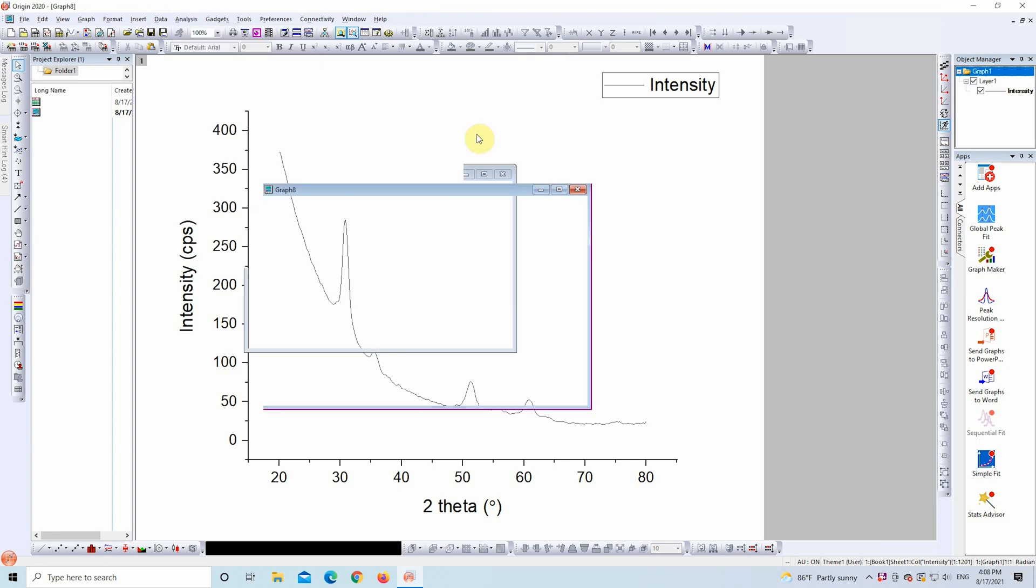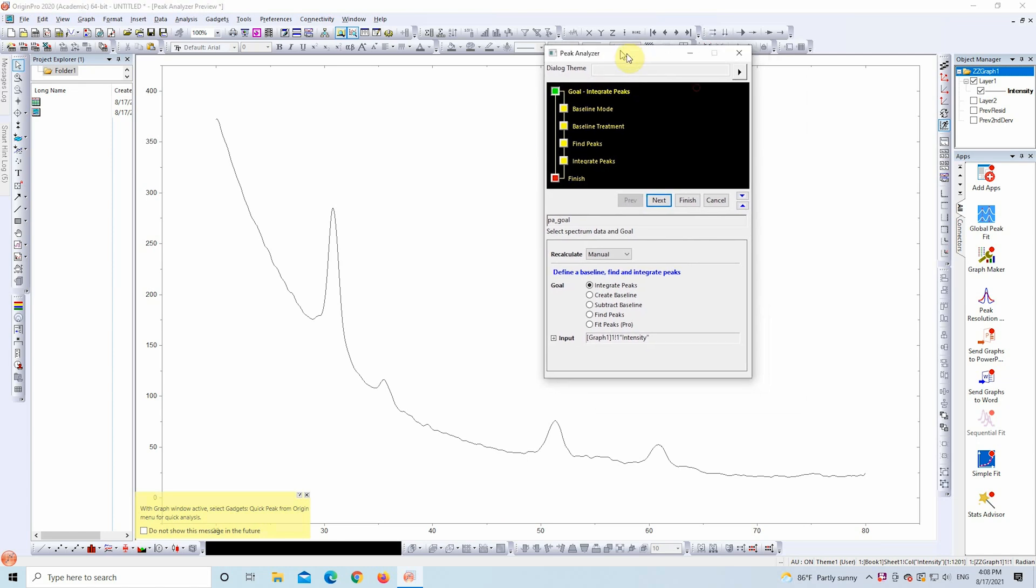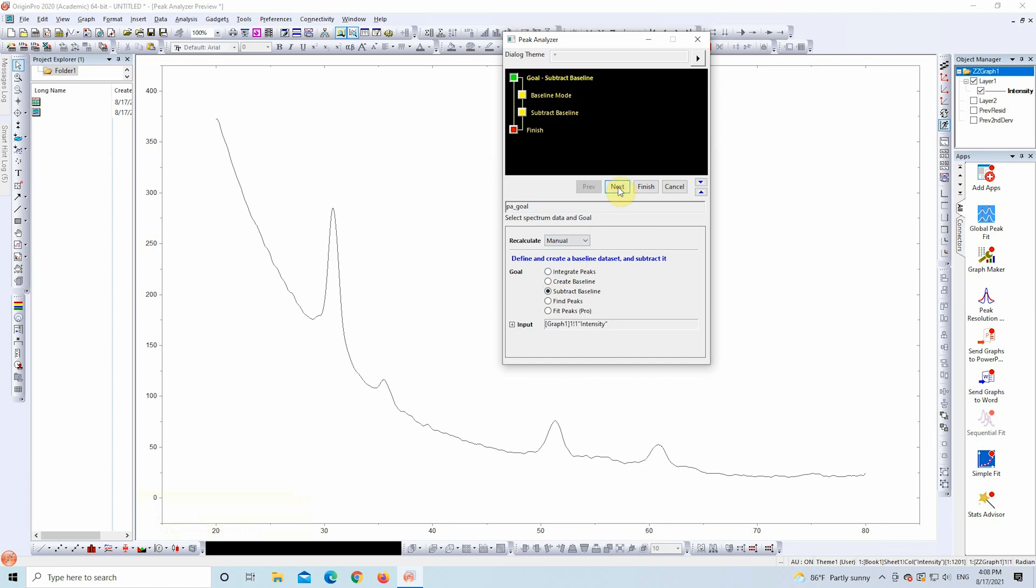A small dialog box appears. This is the Peak Analyzer. By default, the goal is set to Integrate Peaks, but we need to change it to Subtract Baseline. Leave the Recalculate option on Manual and click Next.